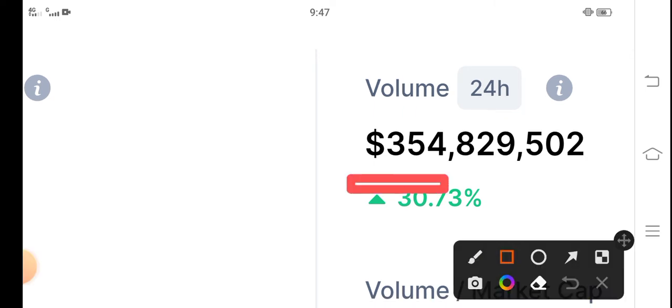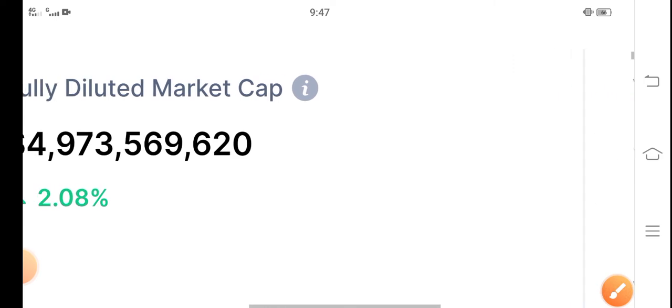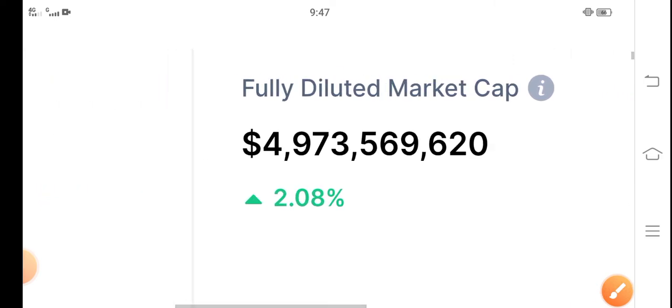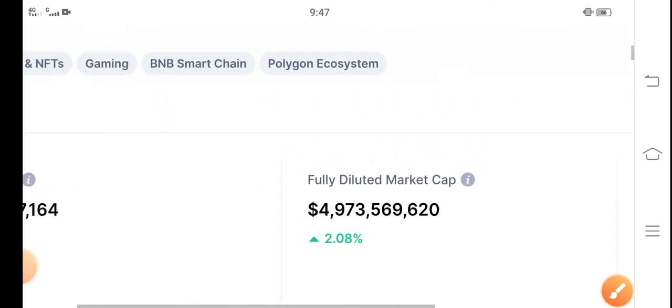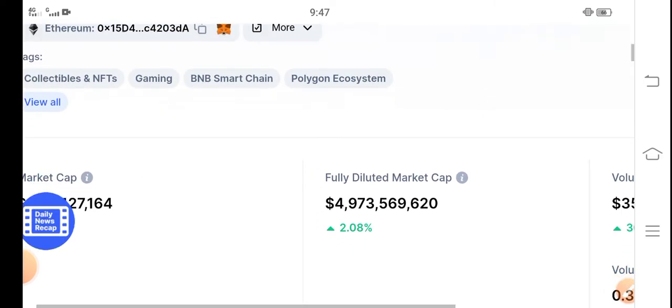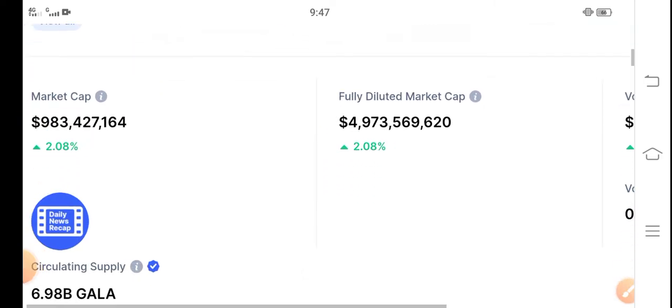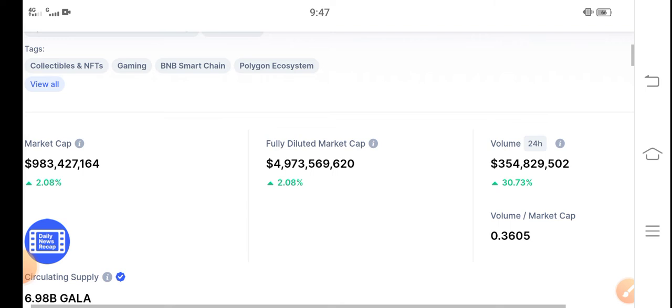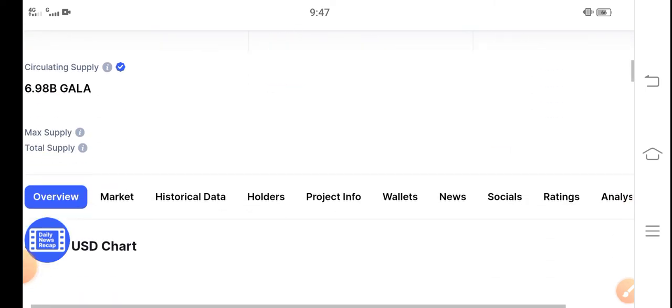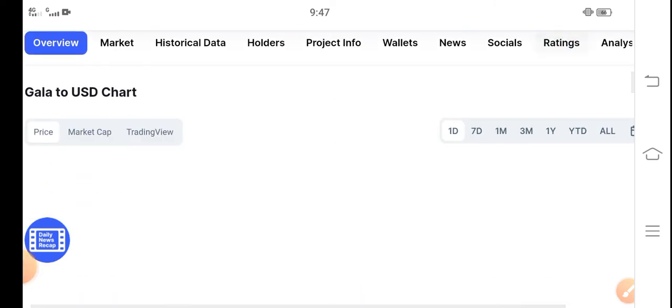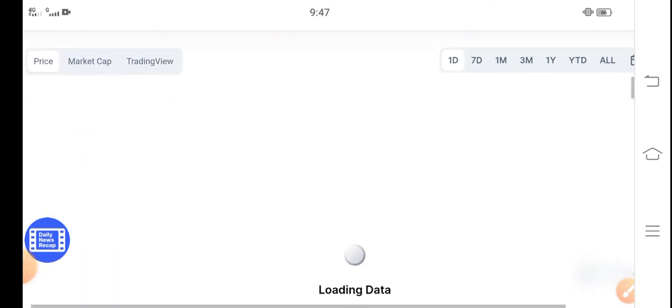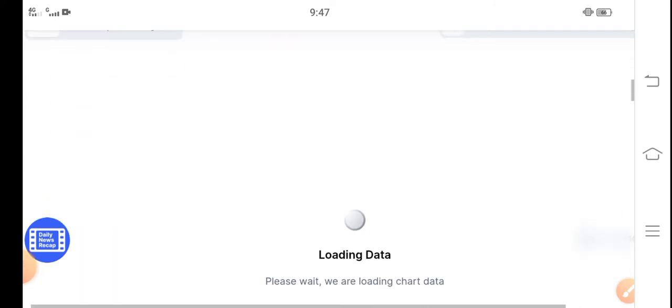30.73% up in the last 24 hours. Fully diluted market cap and market cap are also up. Every change is going upward, so obviously the price will continue this pump for a long time.